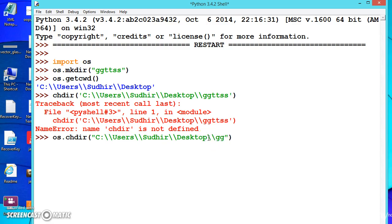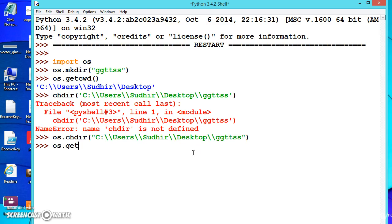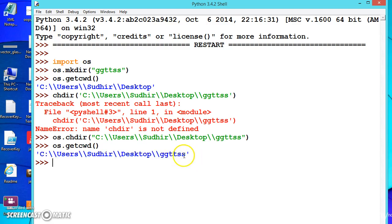Let us see which is the default one using getcwd. See, it is changed to ggttss. Now if you want to create a folder, again there is os.mkdir. Give the parentheses. We can directly write the folder name here.